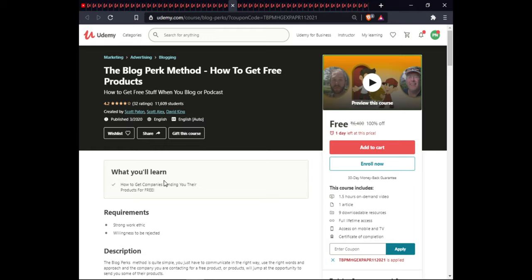The next course is The Brokerage Method: How to Get a Free Product. In this course you will learn how to get a company to send out their product to you for free.